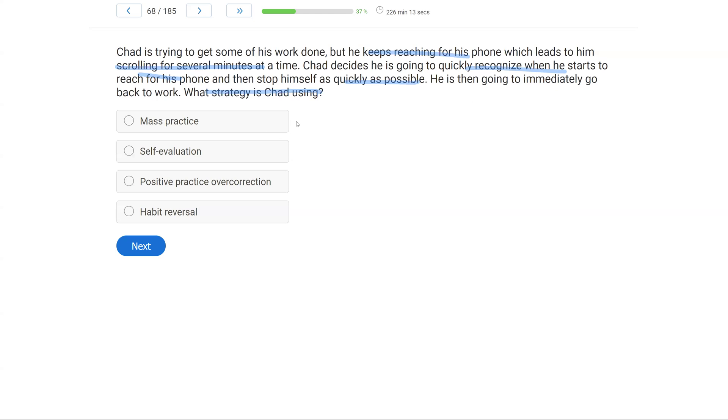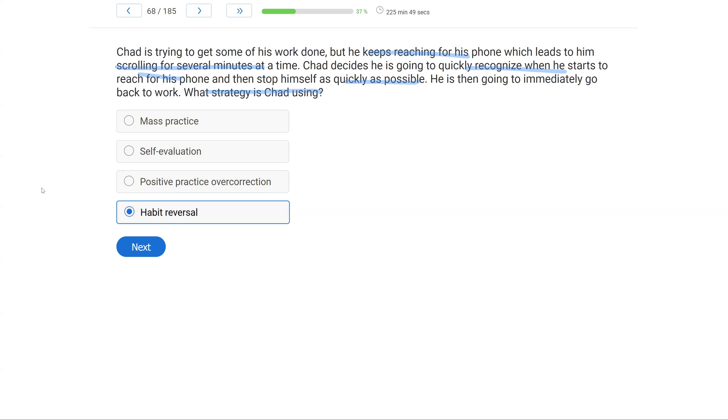A, mass practice. Mass practice has to do with an overcorrection procedure, which Chad is not using. Self-evaluation. Chad is not comparing his behavior to any sort of criterion or norm. He's just looking at this behavior chain and trying to stop it. C, positive practice overcorrecting. We know we're not using overcorrection here, right? Chad is simply engaging in habit reversal. He sees the behavior chain starting, and he tries to stop it as quickly as possible, and he tries to do something else. Because he's acknowledged that once the chain starts, it leads to behaviors that he no longer wants to see.